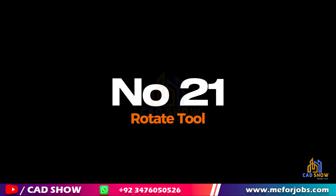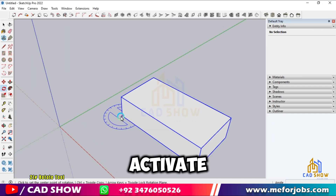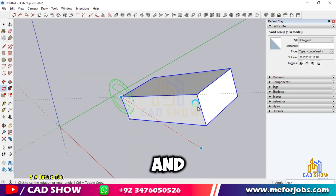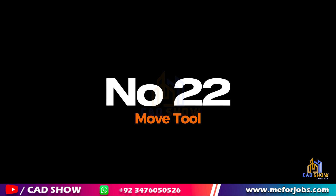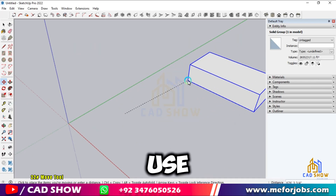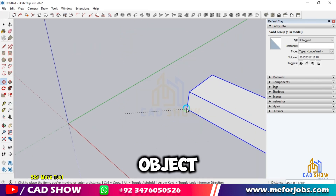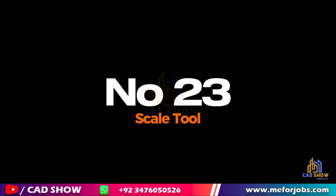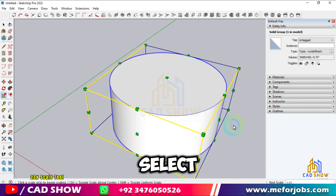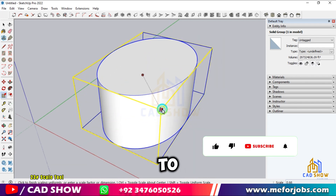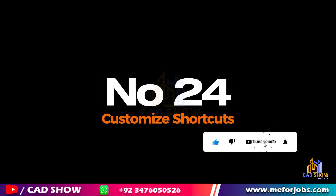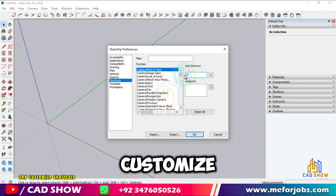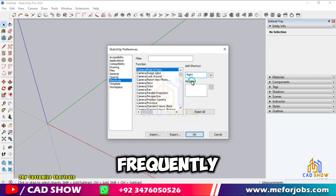Number 21: Rotate Tool. Press Q to activate the Rotate Tool. Click to set the rotation center, drag to set the rotation axis, and rotate. Number 22: Move Tool. Press M to use the Move Tool. Select an object, click, and drag to move it. Number 23: Scale Tool. Activate the Scale Tool with S, select an object, then drag the handles to resize it. Number 24: Customize Shortcuts. Go to Window > Preferences > Shortcuts to customize your own keyboard shortcuts for frequently used tools.